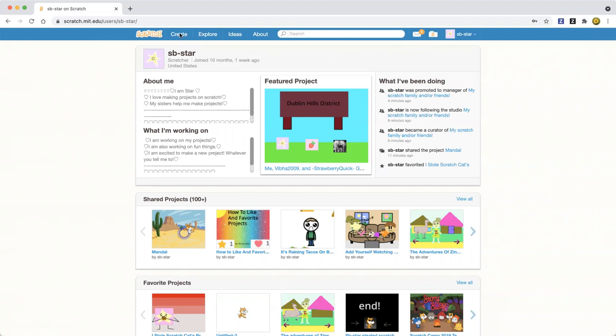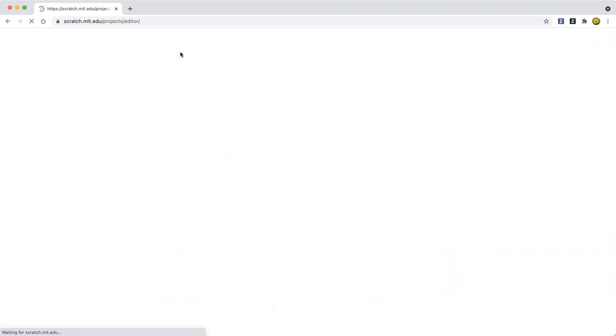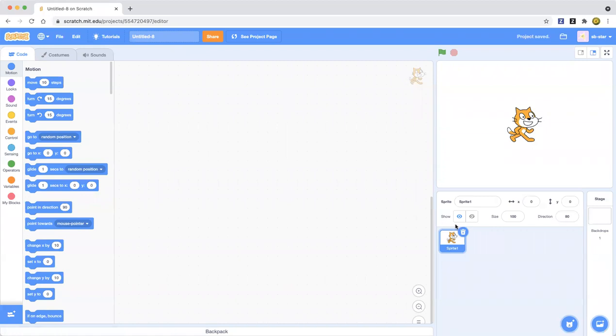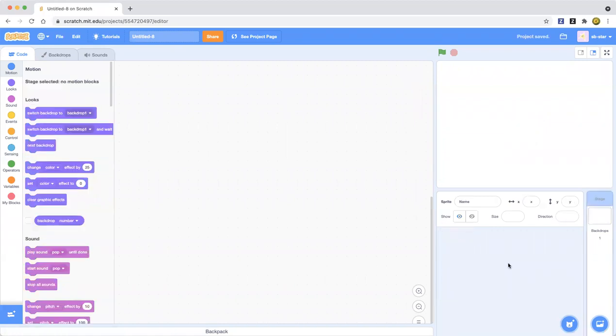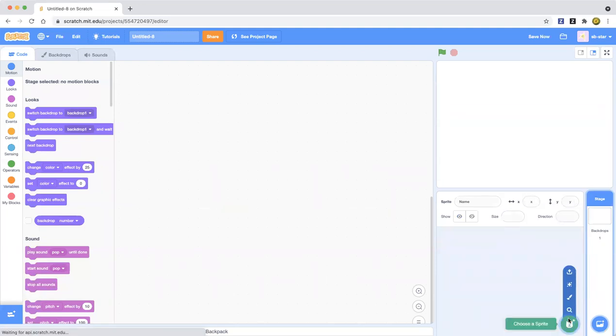First, let's go ahead and click the Create button as usual. And then you're going to delete the cat sprite. You can use the cat sprite if you want, but if you don't want to, you can just exit out.